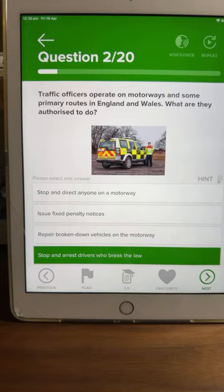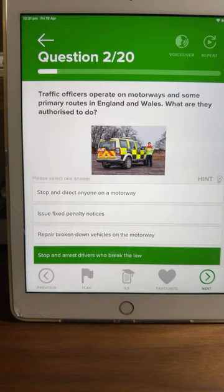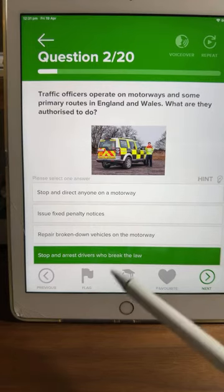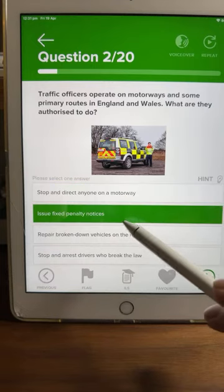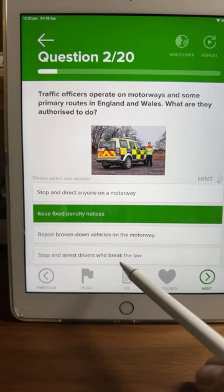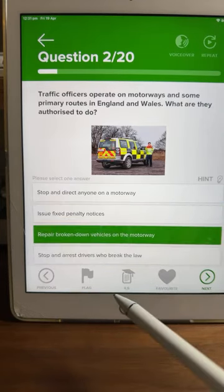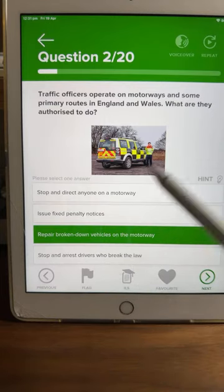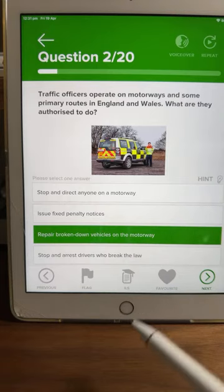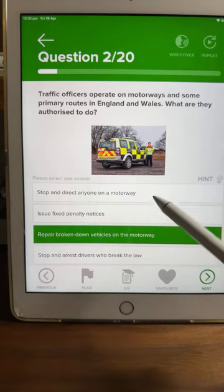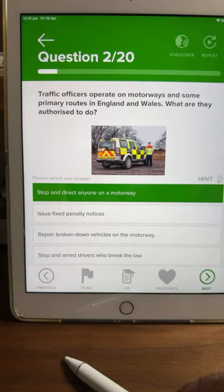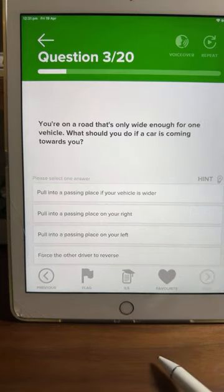Pretty much all of you are saying A. Only police officers can issue penalty notices and arrest drivers who break the law — traffic officers cannot. And they're not a breakdown service either. So if we eliminate the silly answers, we're left with A: traffic officers can stop and direct anyone on a motorway. Most of you said A anyway — well done.